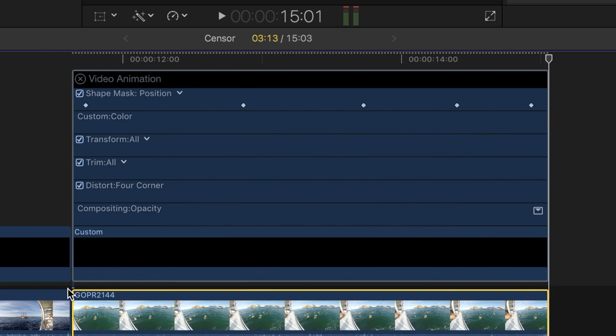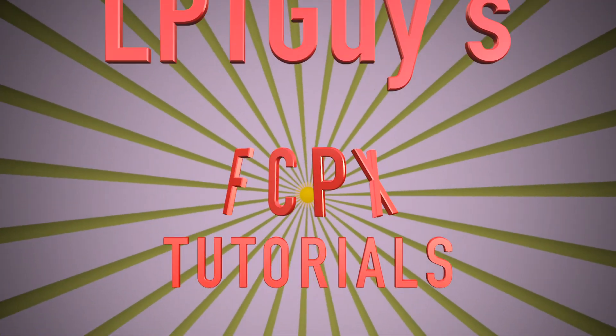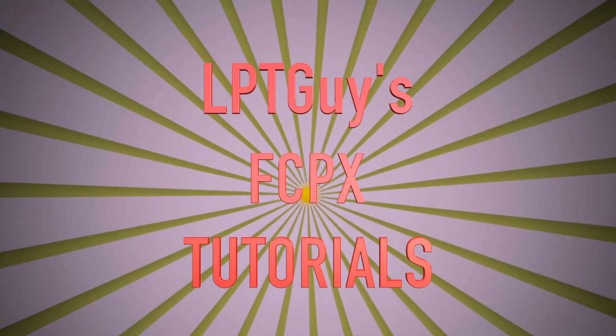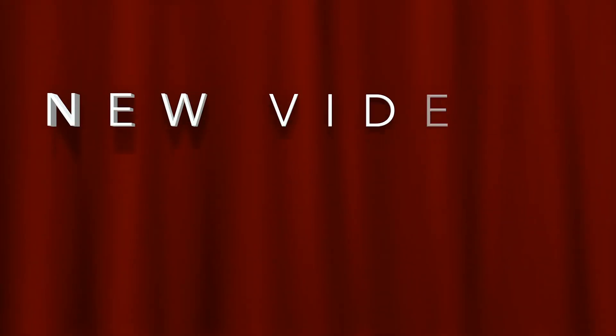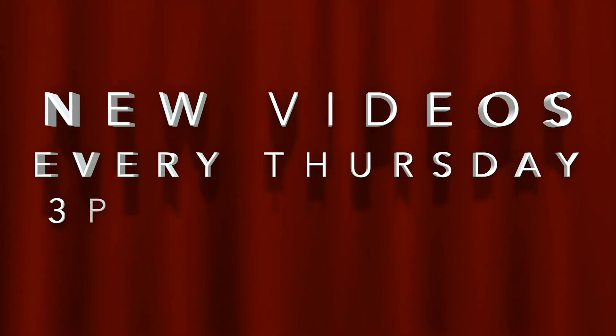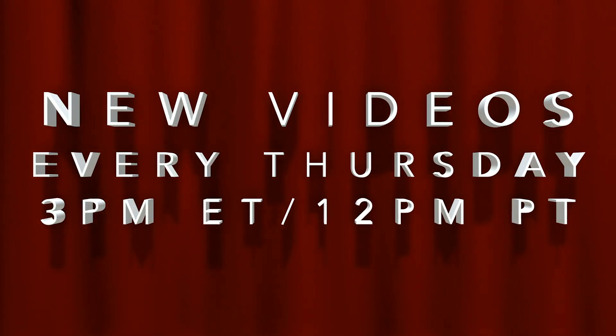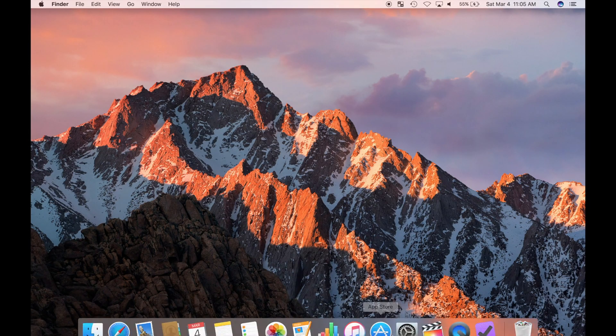Hey guys, and welcome back to Final Cut Pro Thursdays. If you're new here, I release a new Final Cut Pro tutorial video every Thursday at 3 pm eastern noon pacific, so make sure you hit the subscribe button and turn on notifications so you don't miss them.